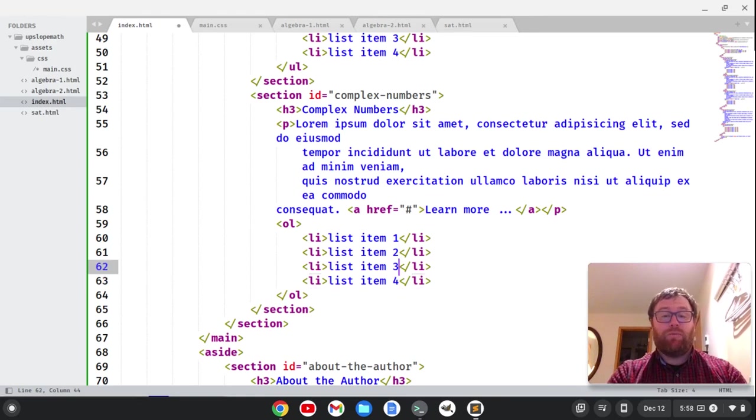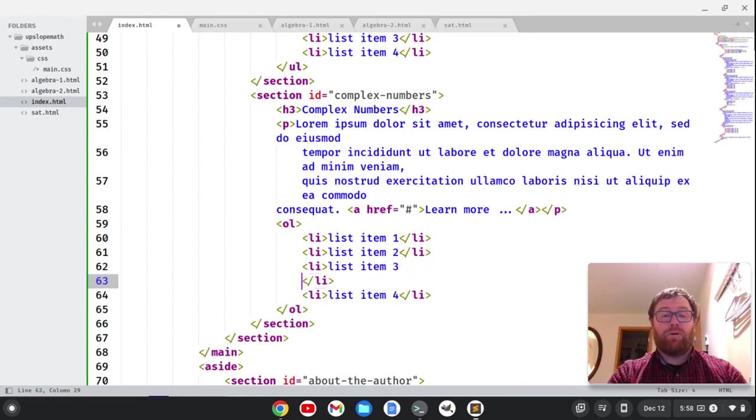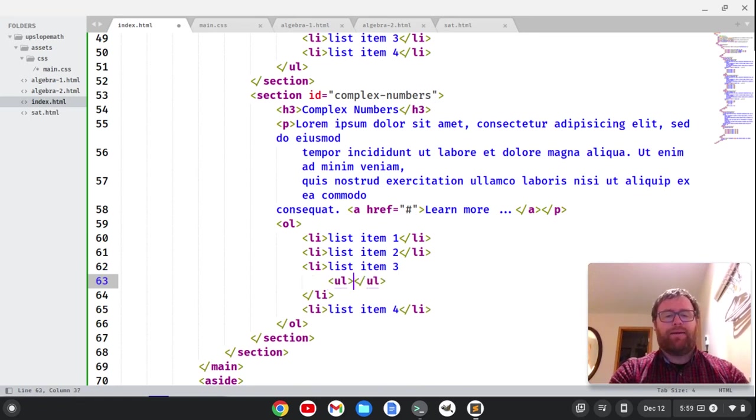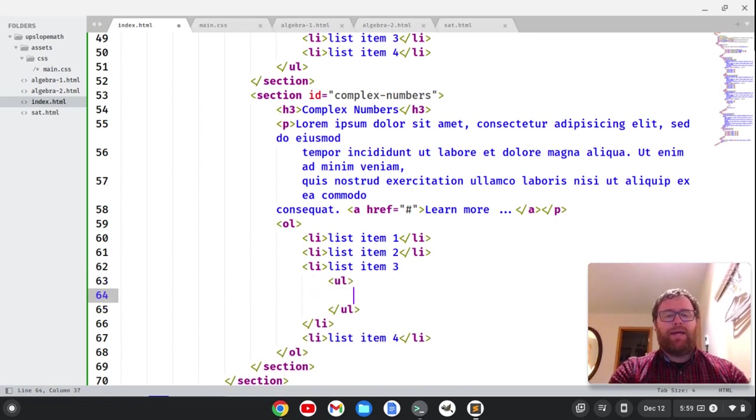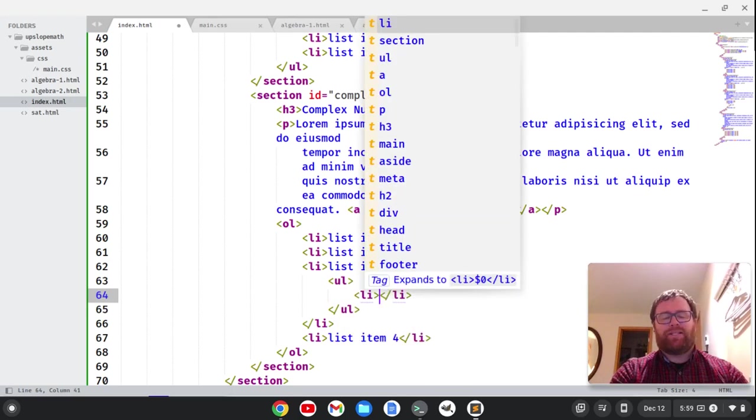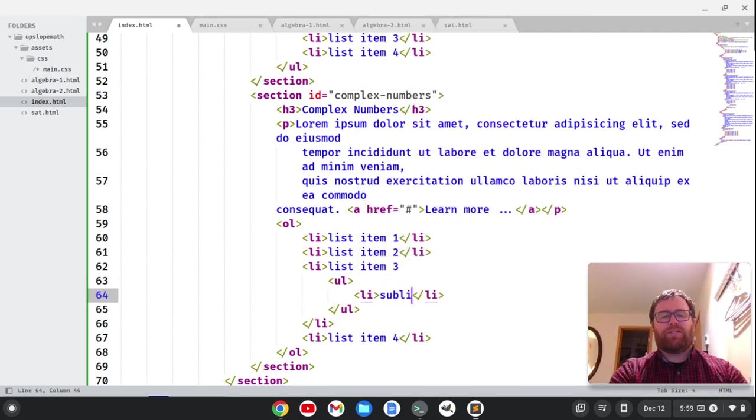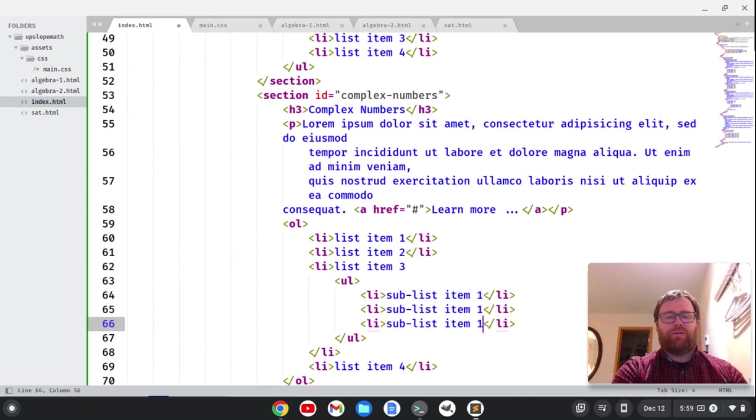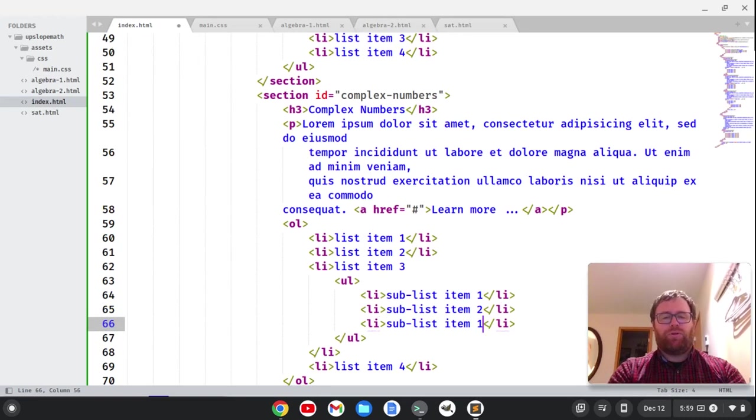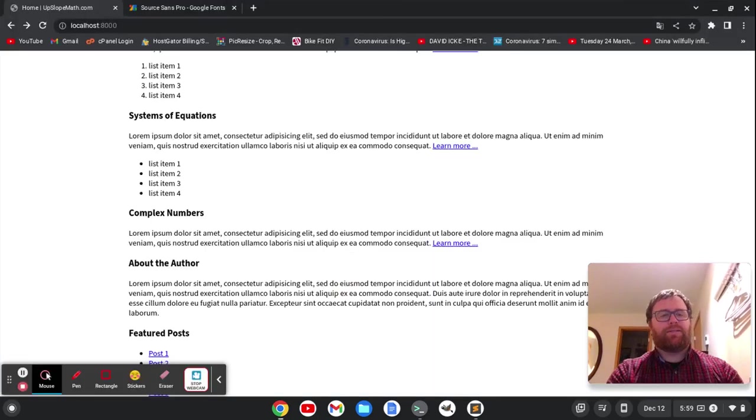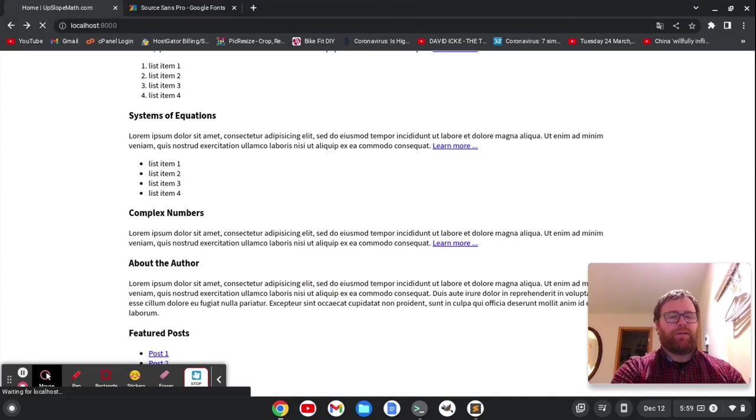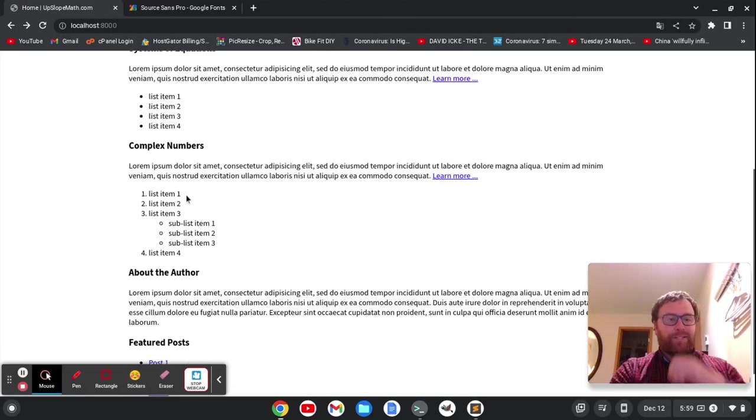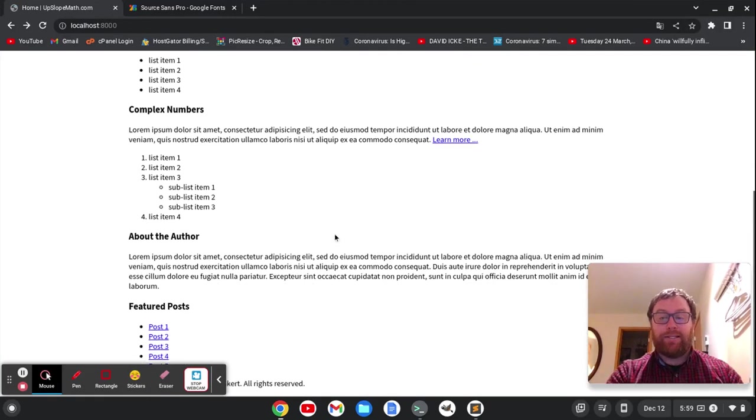But now after 3, we want an unordered list. So we could do that. We could type within the list item. We can type a UL tag. And then we can do a sublist item. So this would be a sublist item 1. And do a couple more. So do 2 and 3. And let's see how this is looking. So now we've got our sublist items. Pretty nice.